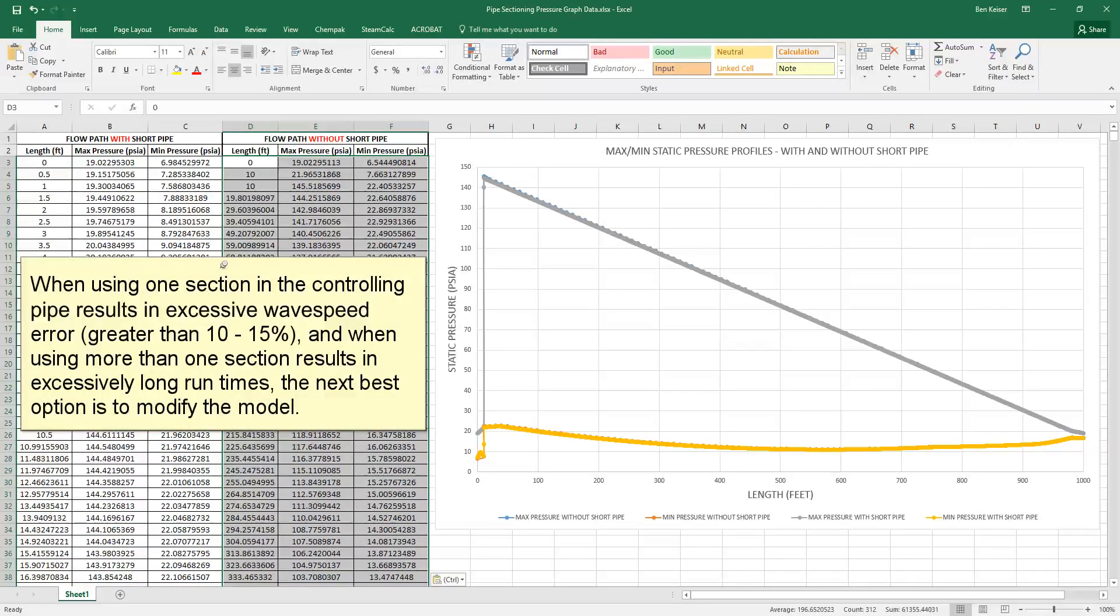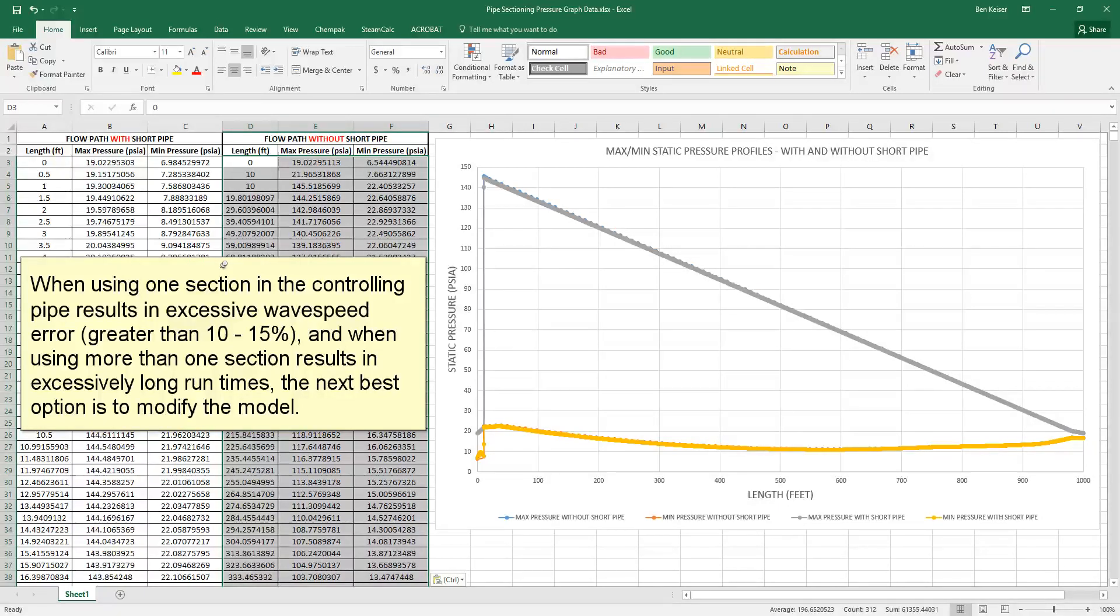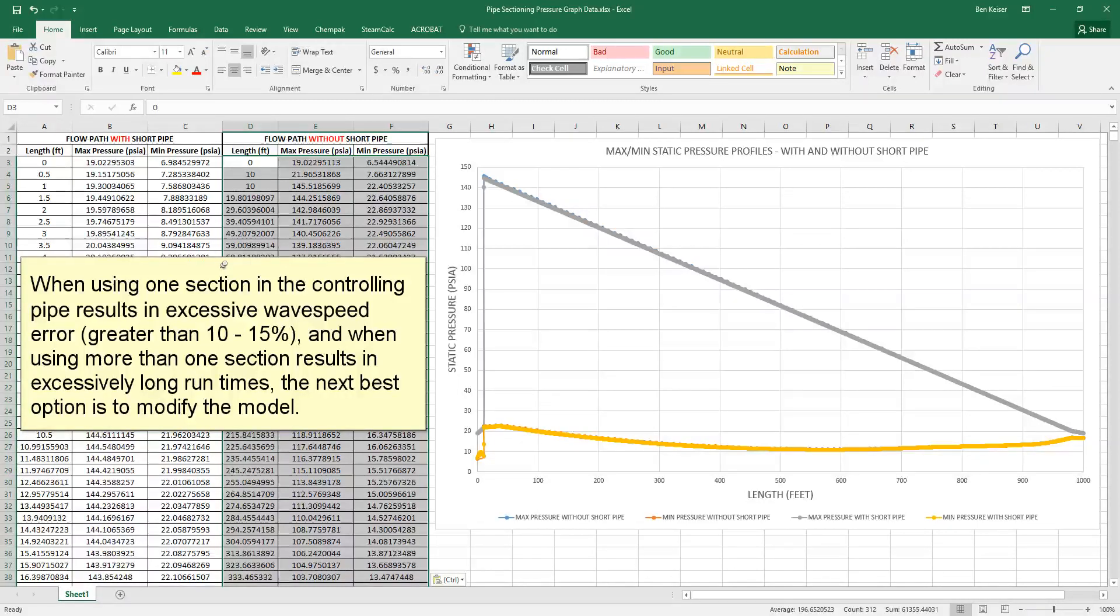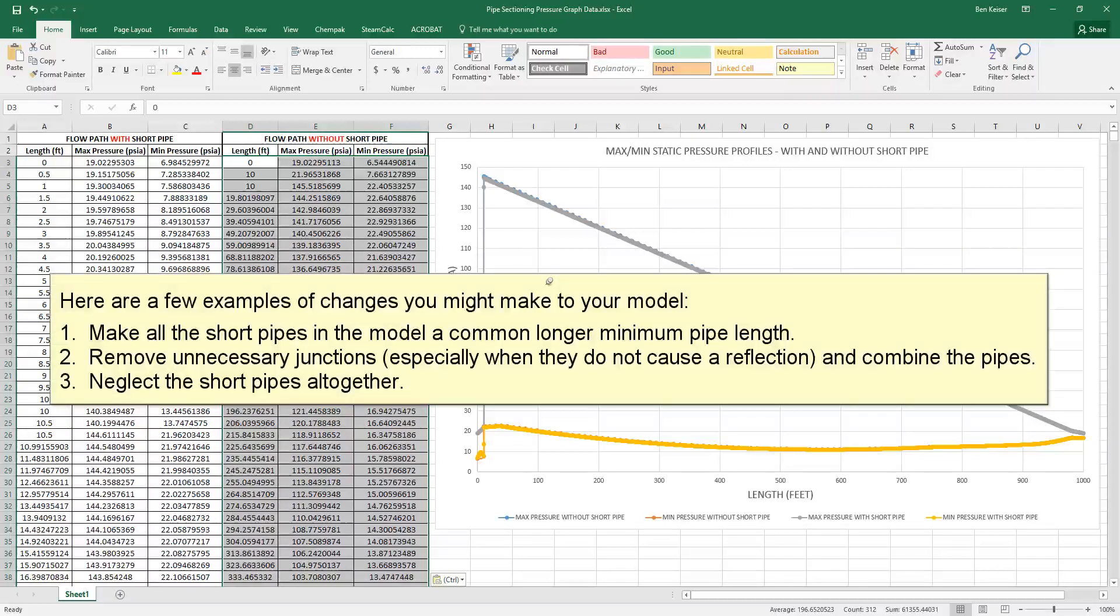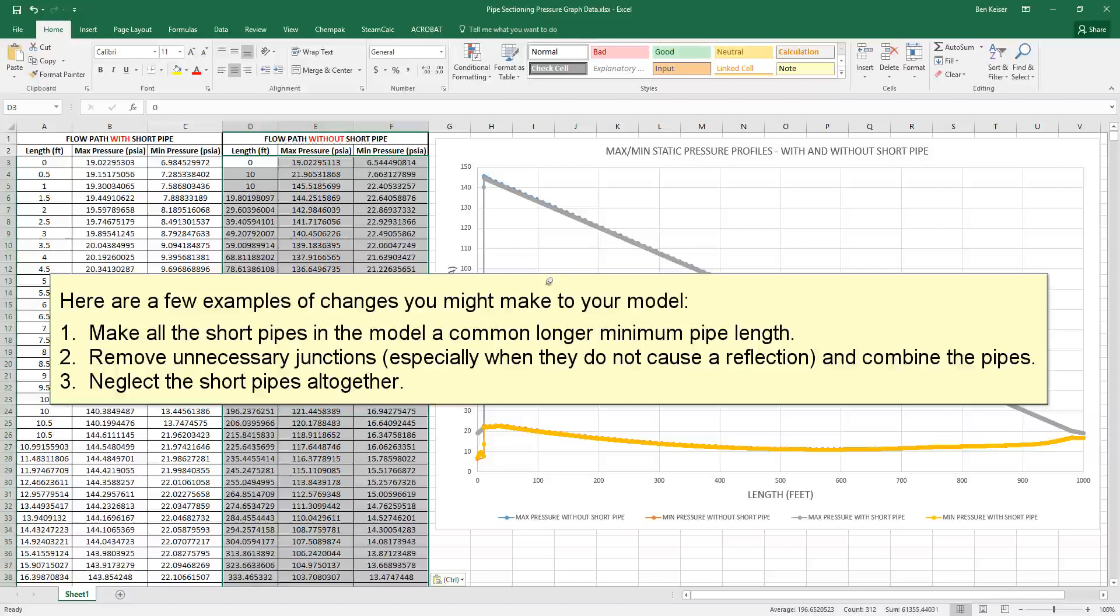When using one section in the controlling pipe results in excessive wave speed error greater than 10-15% and when using more than one section results in excessively long run times, the next best option is to modify the model. Here are a few examples of changes you might make to your model. 1. Make all the short pipes in the model a common longer minimum pipe length. 2. Remove unnecessary junctions especially when they do not cause a reflection and combine the pipes. 3. Neglect the short pipes altogether.